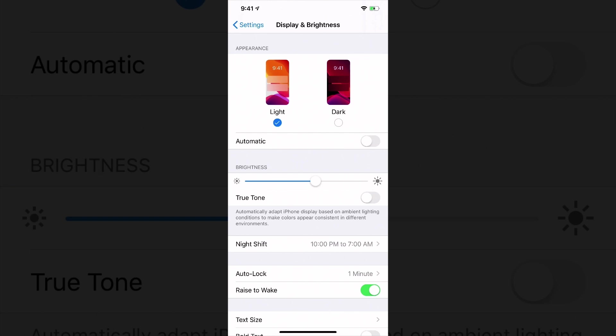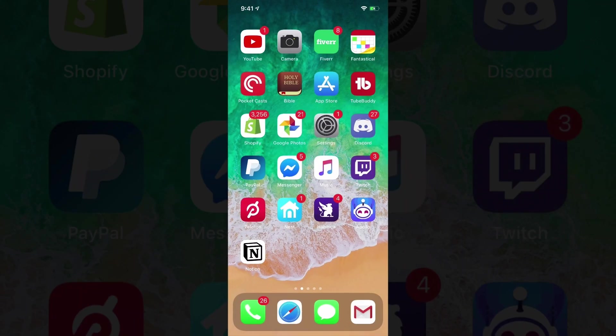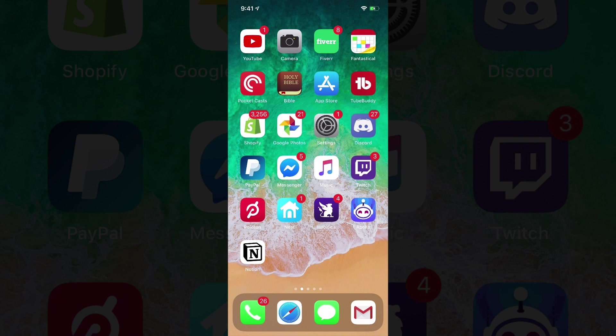Now if you have iOS 13 installed, at the very top you're going to see something that says Light or Dark. So you can tap between the two circles there. You can see within native Apple apps you're going to see the dark mode, and then when you scroll off that to your home page you can see that your dock is actually in dark mode as well.